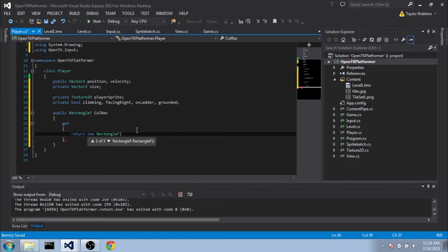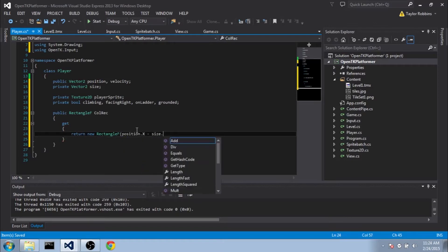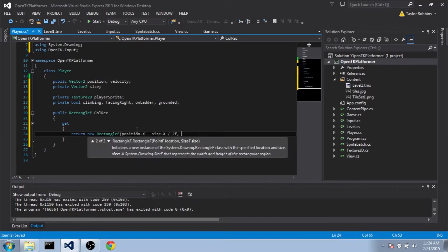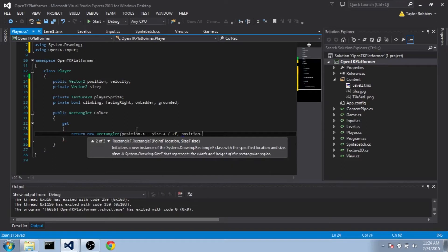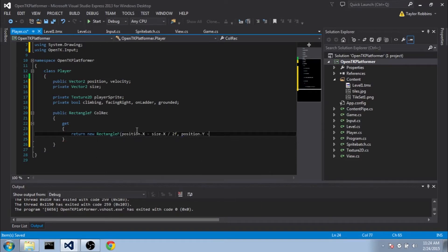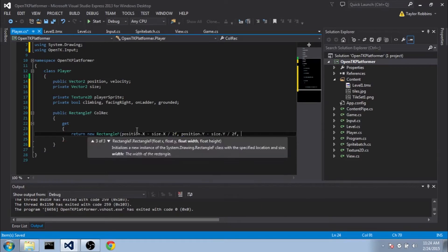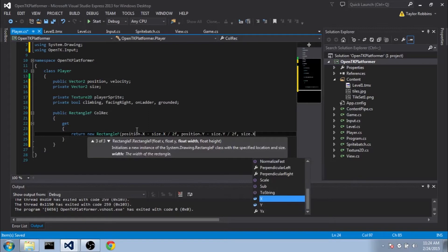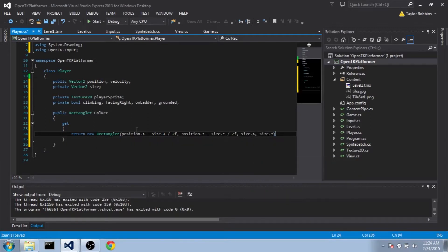And for the X value, we're going to do position.x minus size.x divided by 2F. And do about the same thing for the Y. So position.y minus size.y divided by 2F. And then for the width, it'll be obviously size.x and size.y.